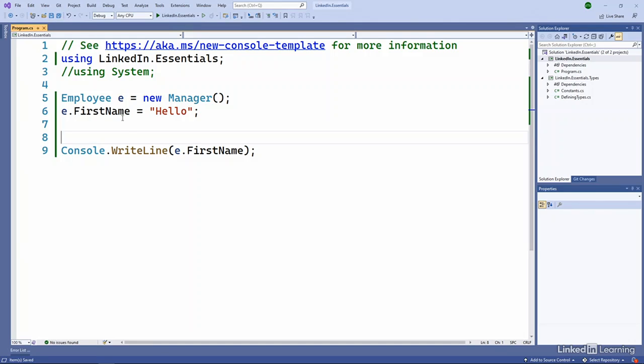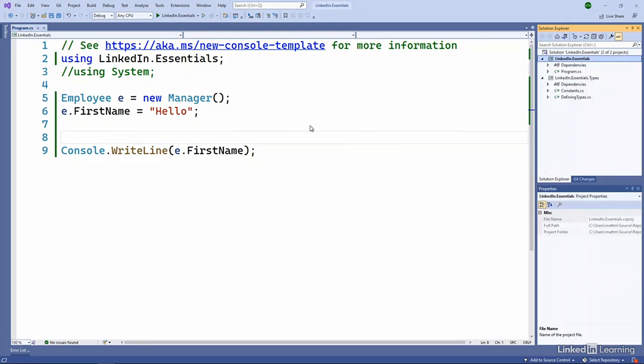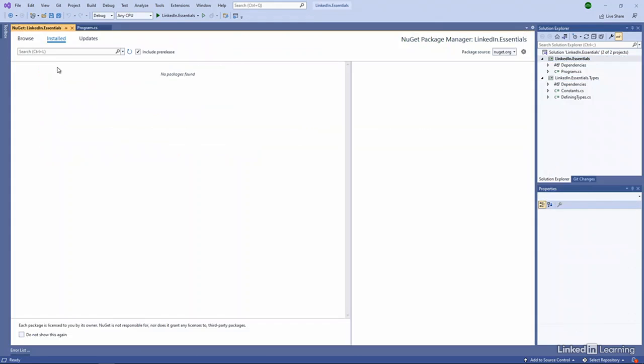Another common way that you're going to add a reference is you're going to use NuGet, as I mentioned before. So if I come to the project, go to the manage NuGet packages. Again, these are things you can do on the command line or you can do them in your IDE.